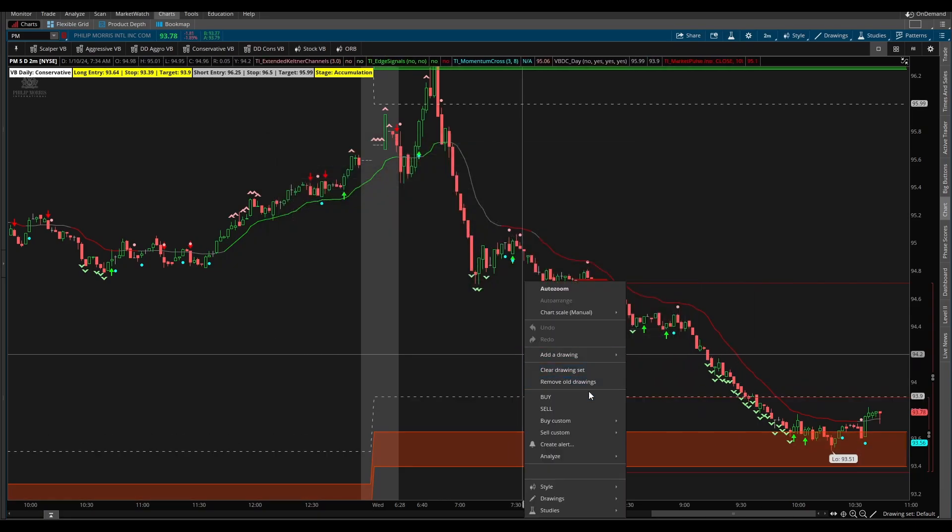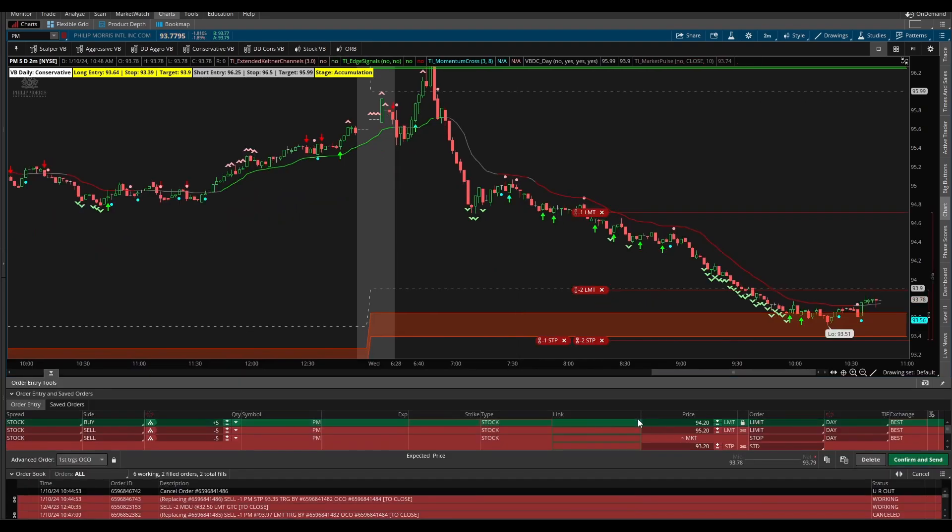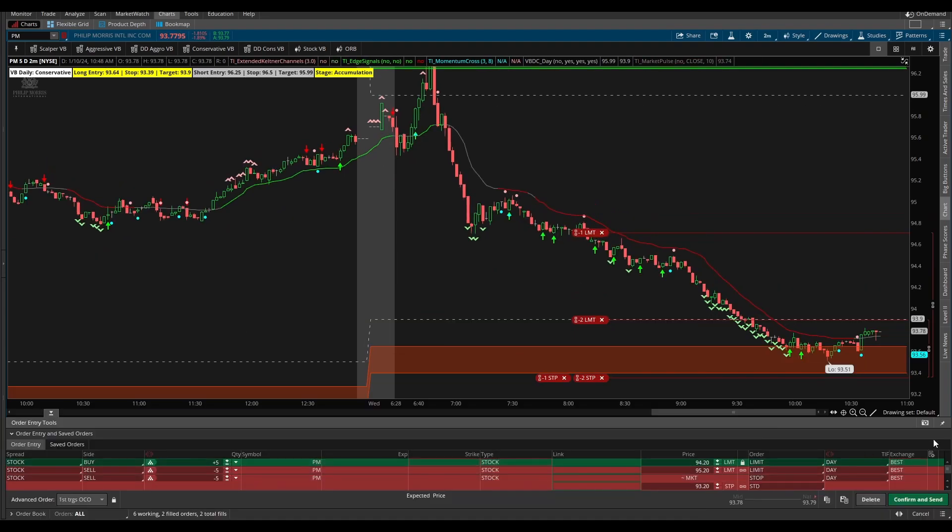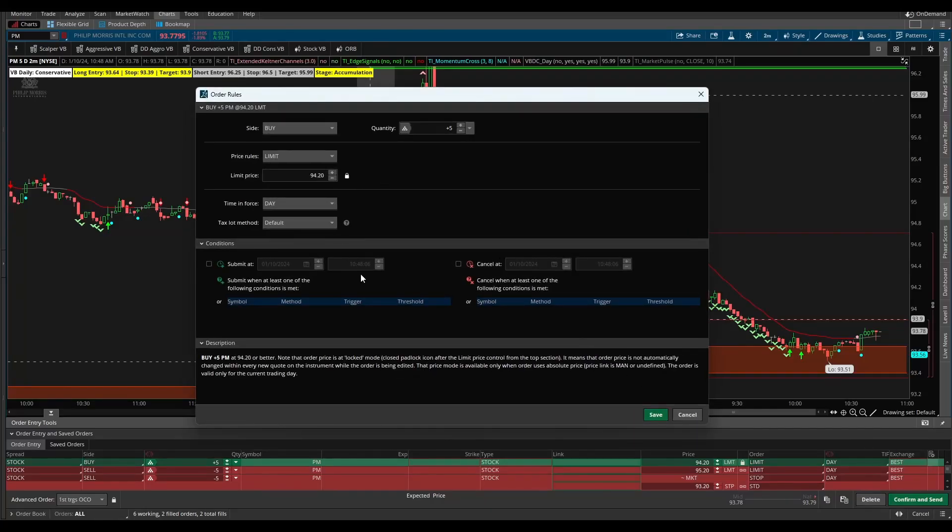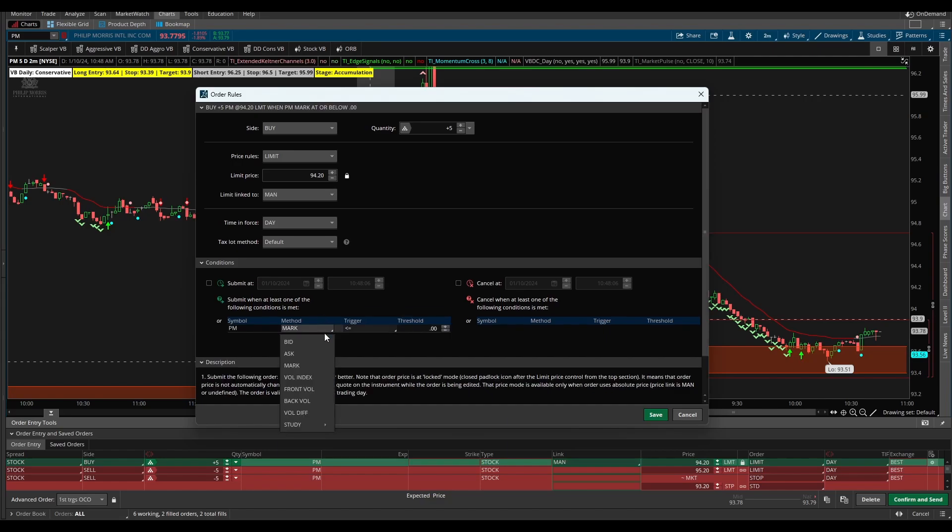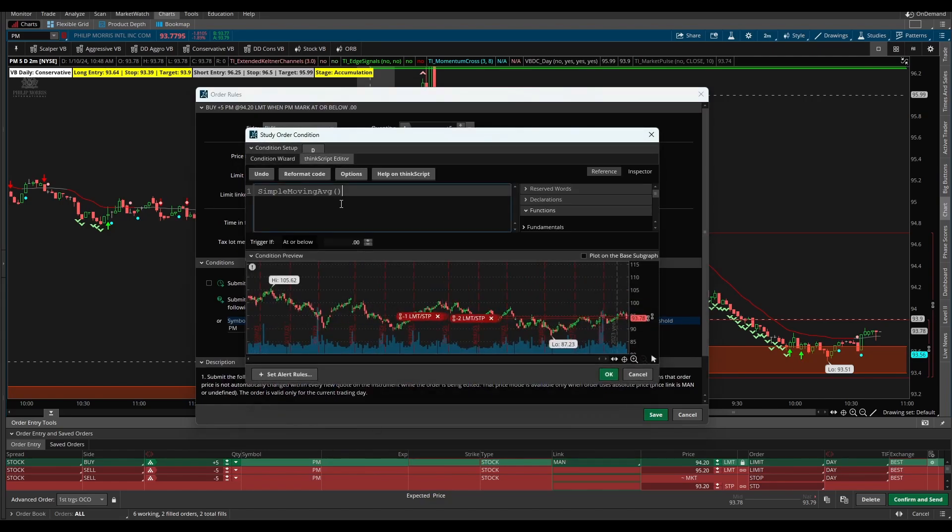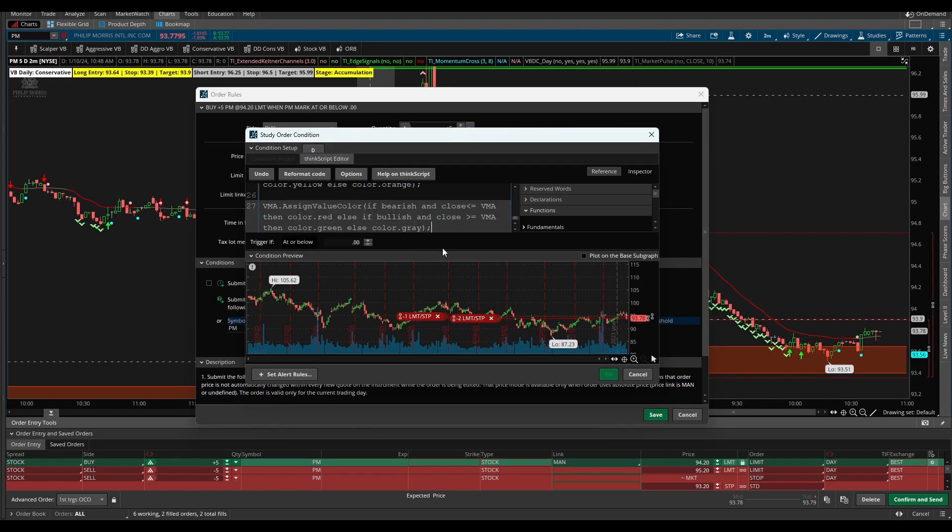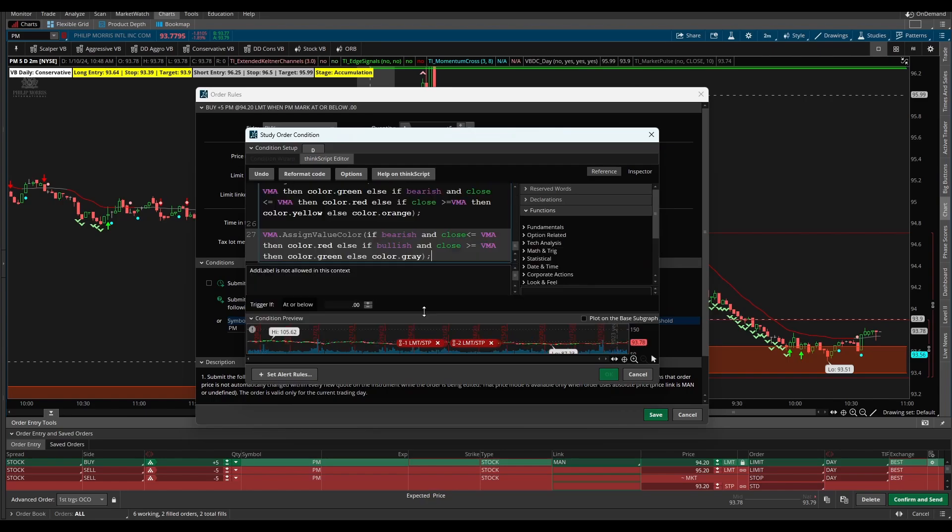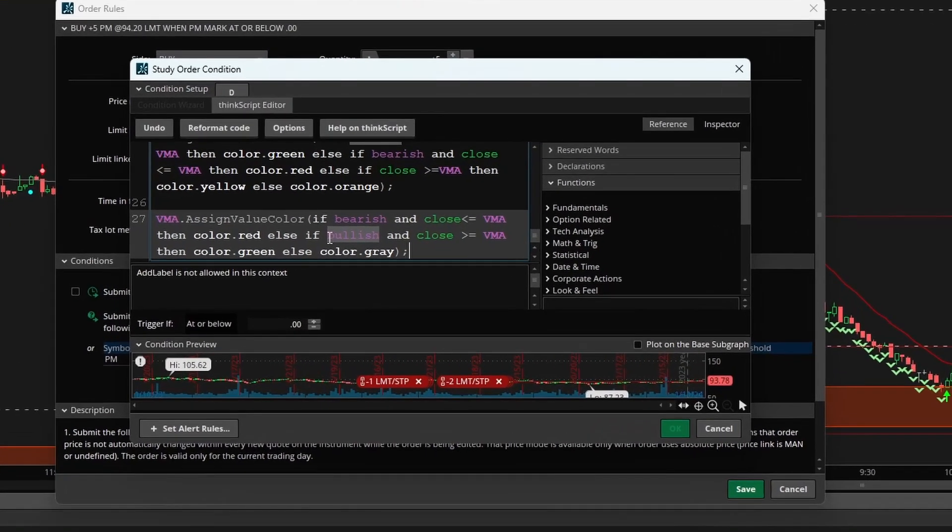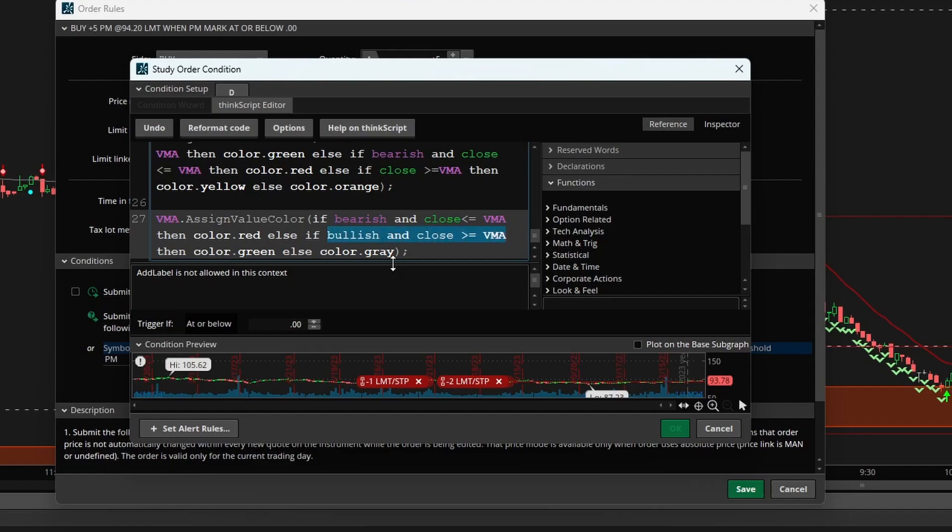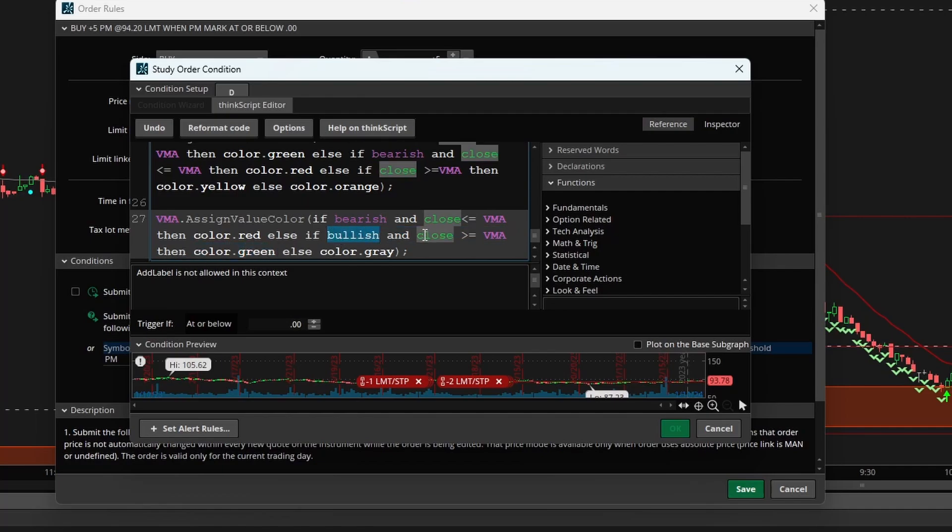I'll right click and select buy custom with OCO bracket. Here we can click the settings icon and that will pull up the same order rules. Inside of conditions the symbol will autofill, for the method we select study, edit ThinkScript editor, and here I'm going to paste in all of that code from the market pulse. Now we'll get some errors like add label is not allowed which we need to fix. For the actual green color on the market pulse we're looking for this condition right here, when we have bullish being true and the close price is greater than or equal to the VMA.